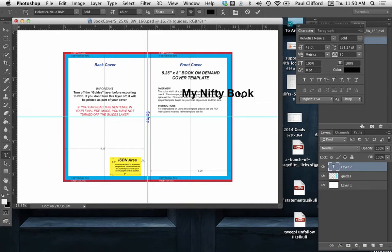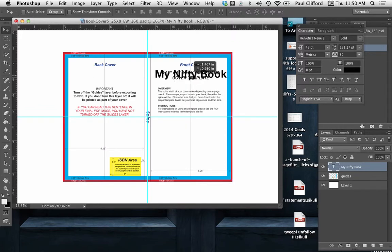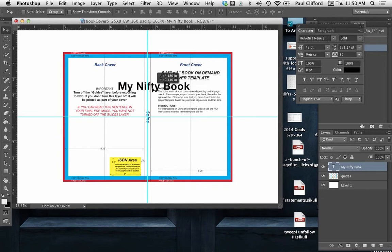So let's say that that is the title of your book, My Nifty book. And that works perfectly fine here on the cover of the book, but not so much on the spine.